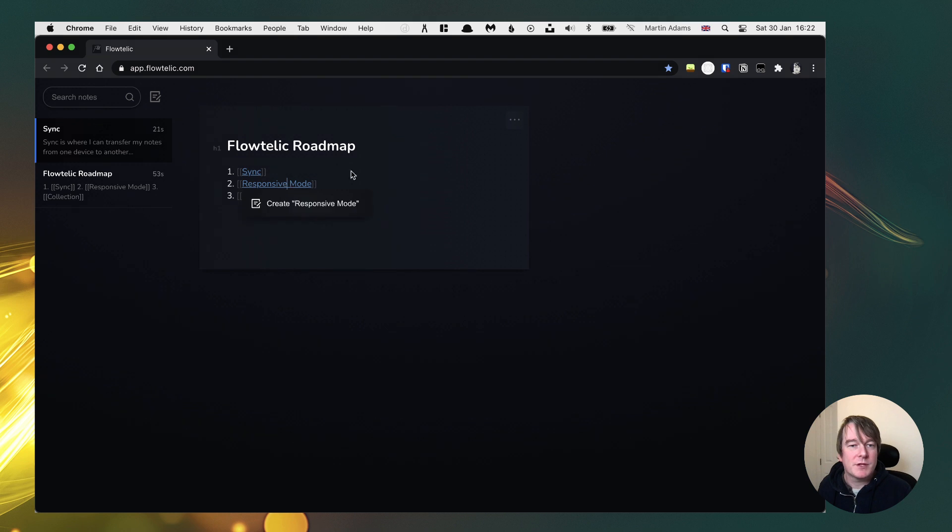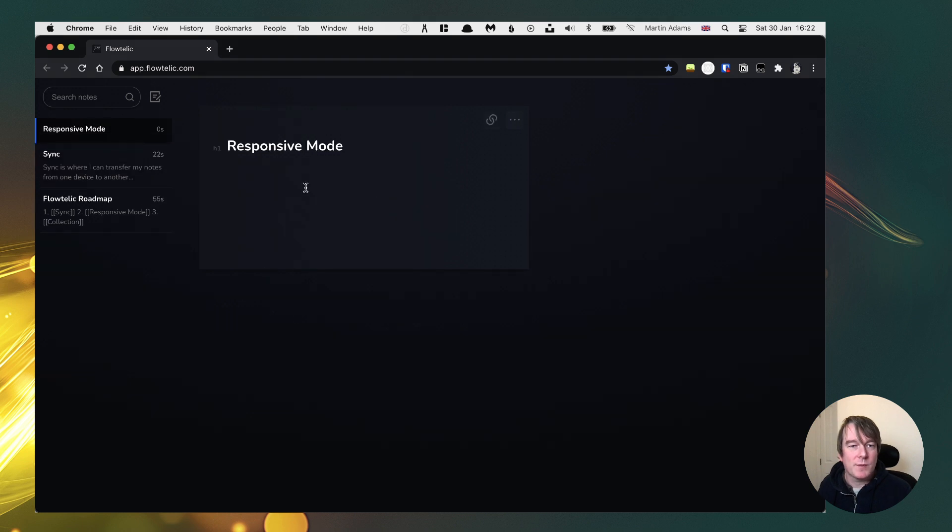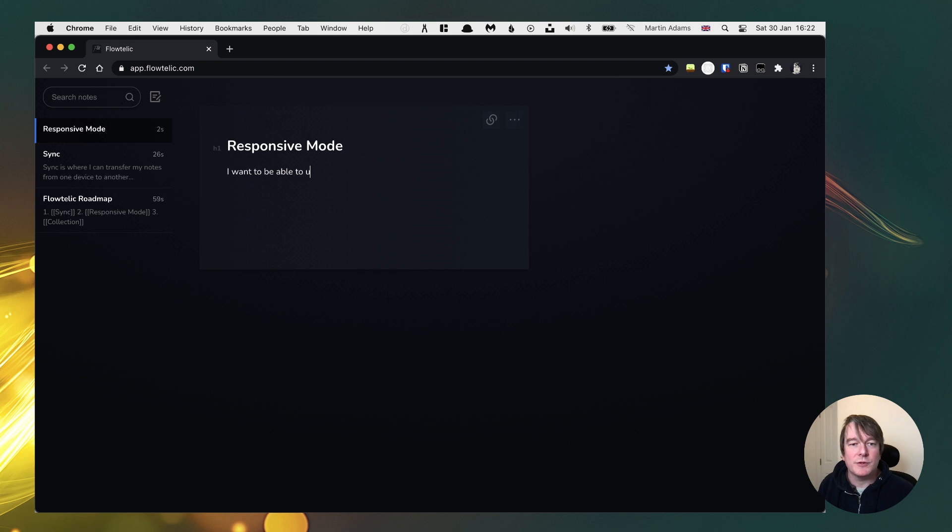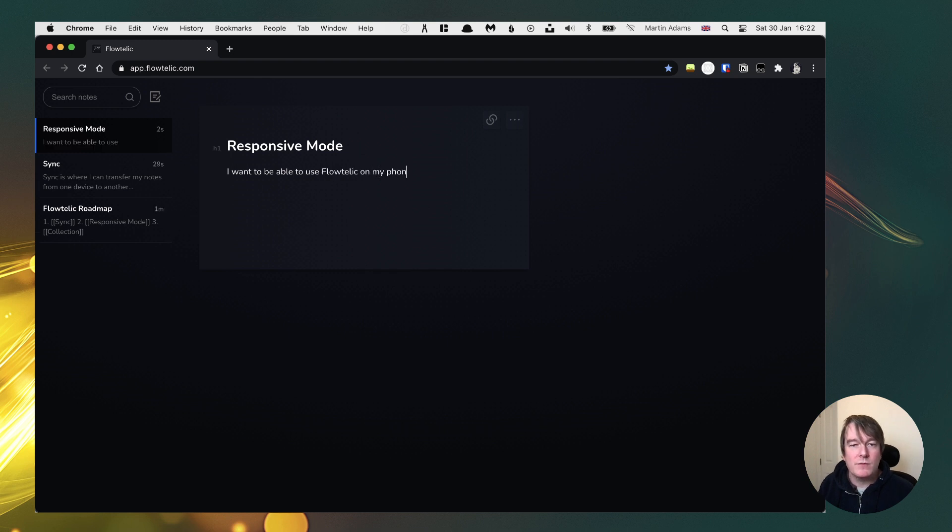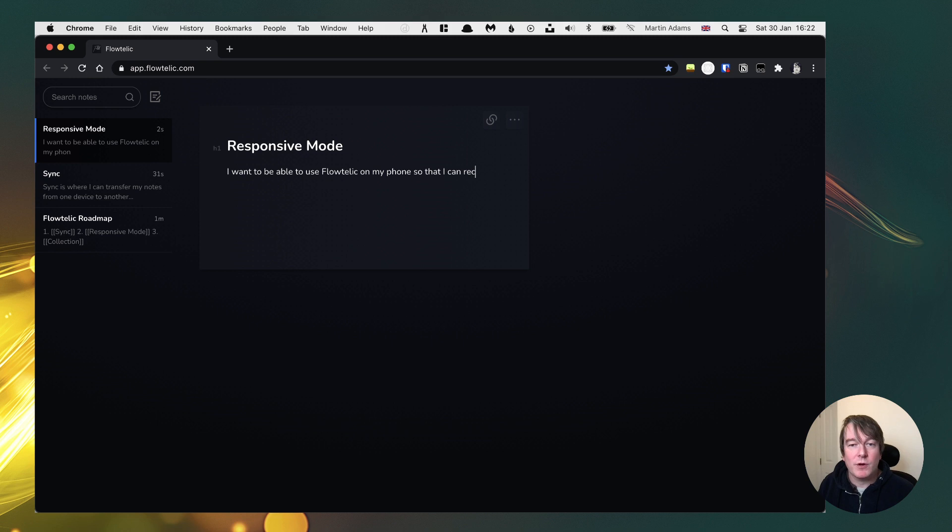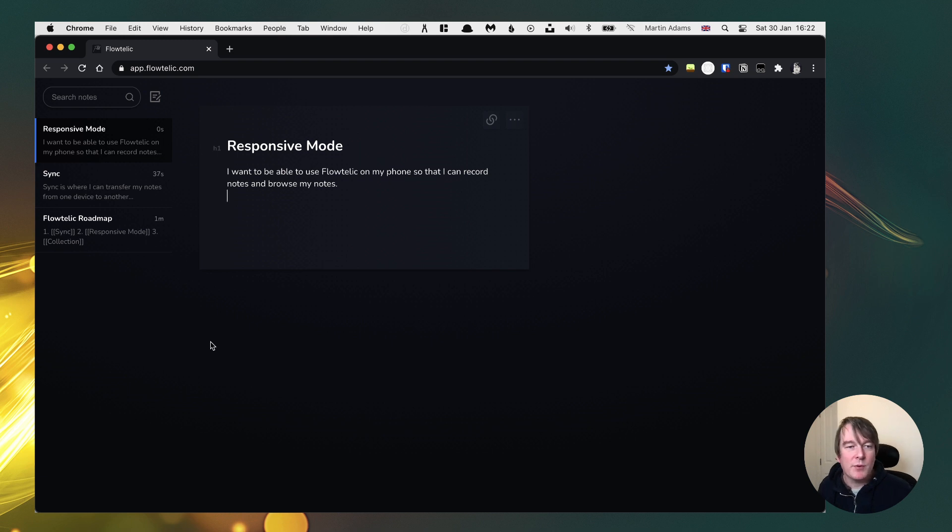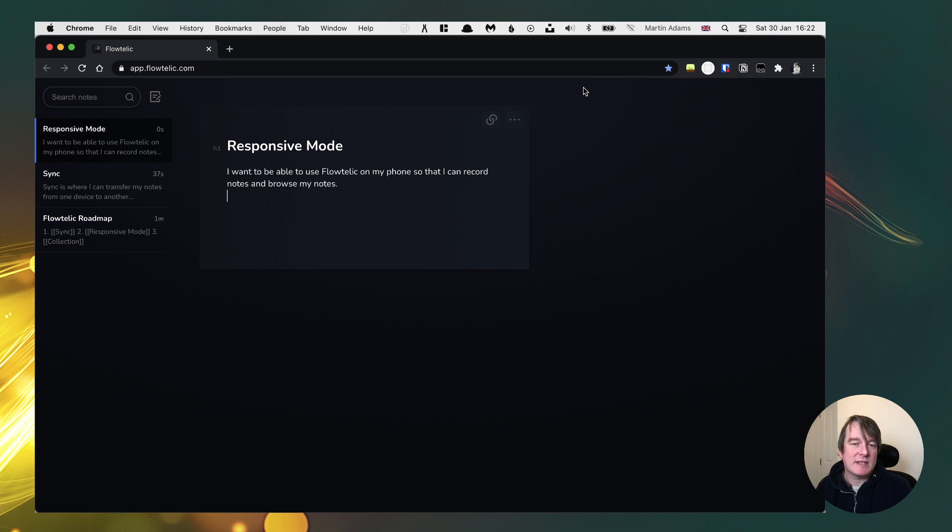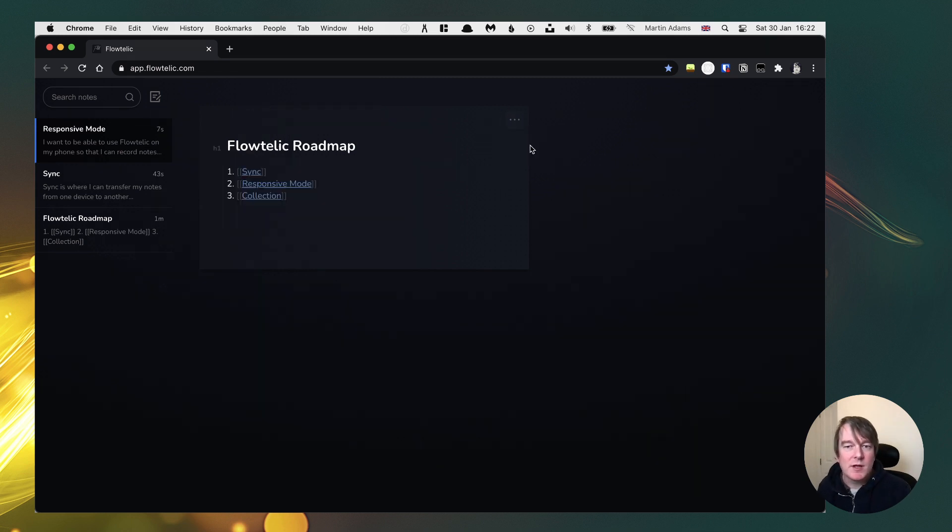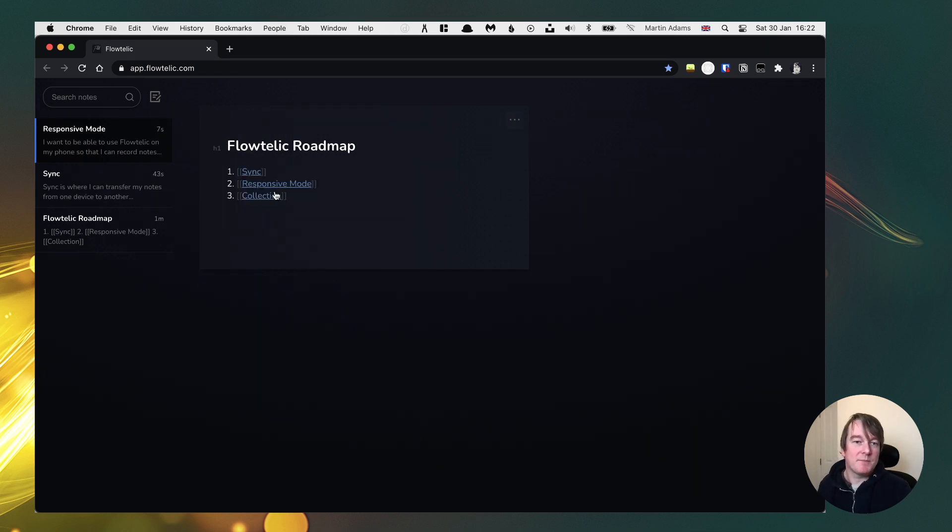Responsive mode. So let's talk about this. I want to be able to use Flotelic on my phone so that I can record notes and browse my notes. At the moment, if I put this on a phone, it wouldn't collapse down. I need a responsive mode there and collections.